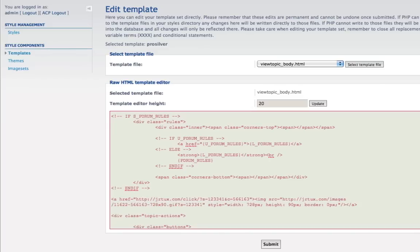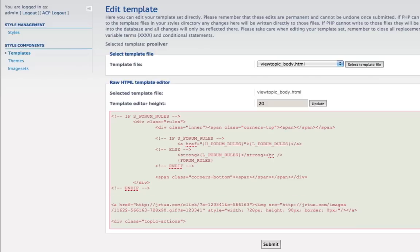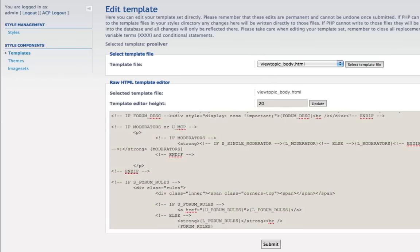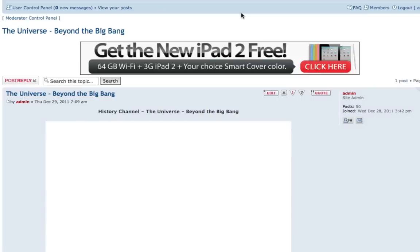And if you want to center them, center your banner using the center tag — open center, place your code, then close center — and submit it. Okay, that should work now. Just see if it worked. We'll refresh it. And there you go.